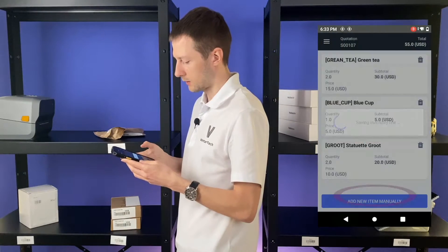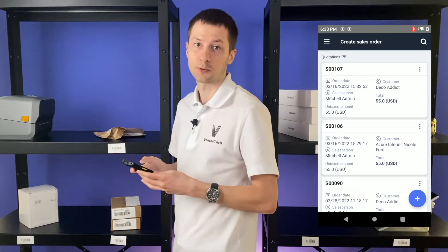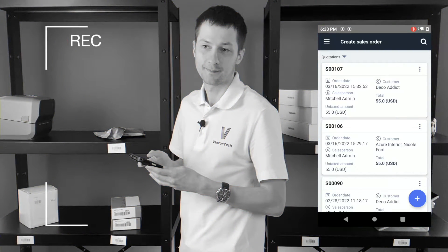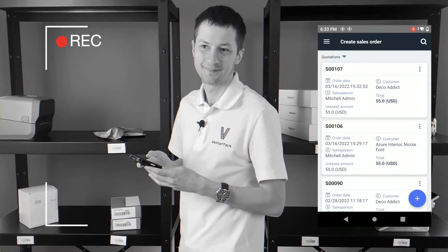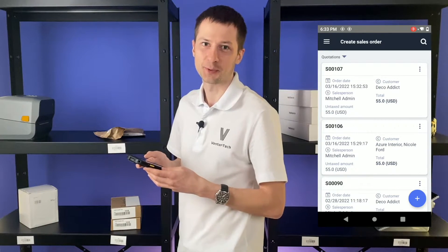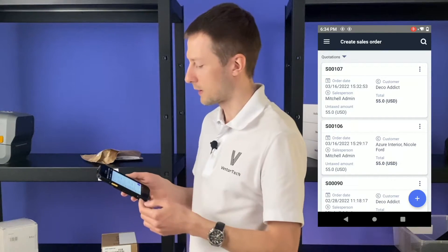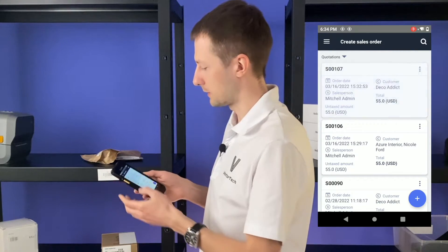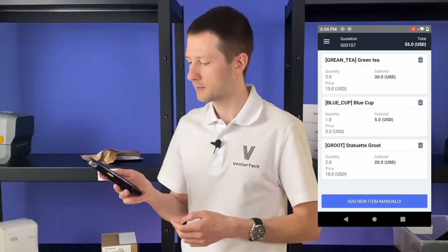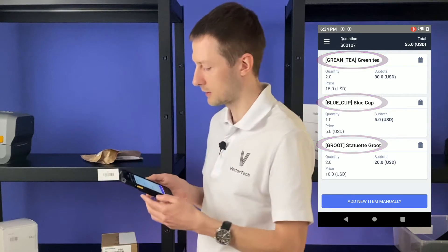Click back and the order is successfully saved. Let's check what we've done. On the mobile screen we see the last order, number 107, and inside we see the items we just scanned.